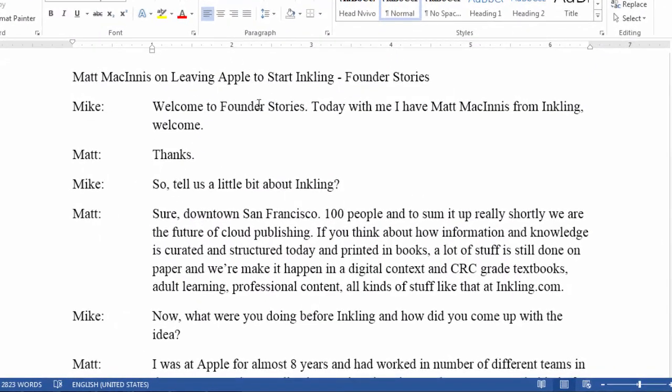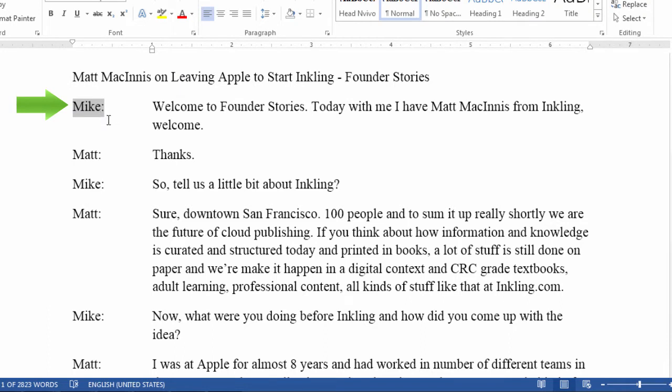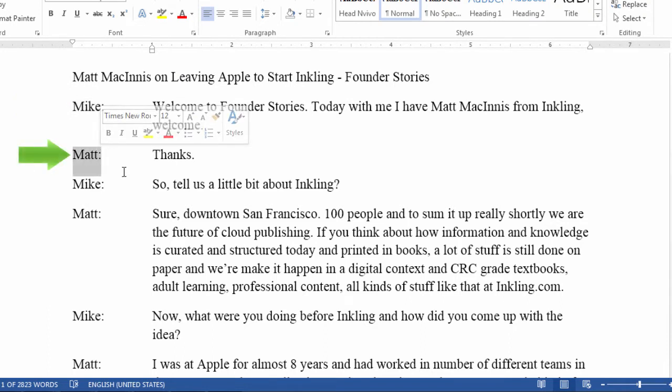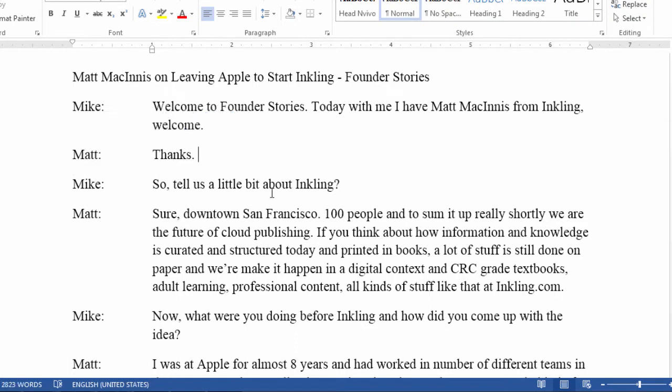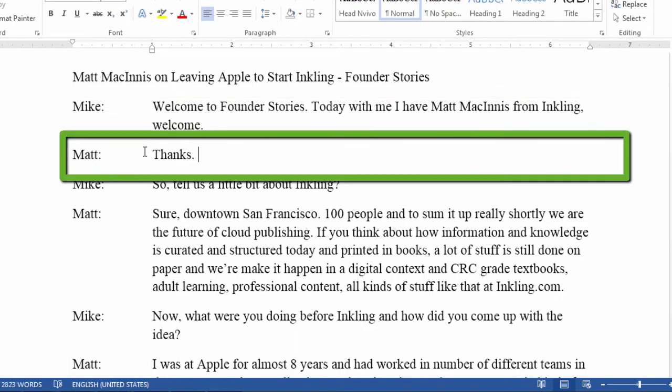Here, we have a typical transcript with the speaker identifier, Mike, who is the interviewer, and Matt, who is the interviewee or the respondent. And in the transcripts, we have everything that Mike said, and everything that Matt said.